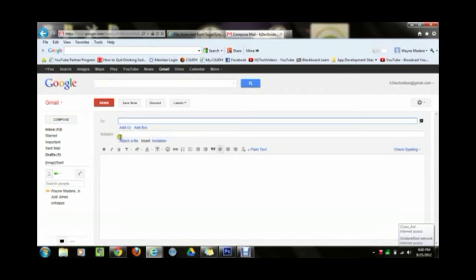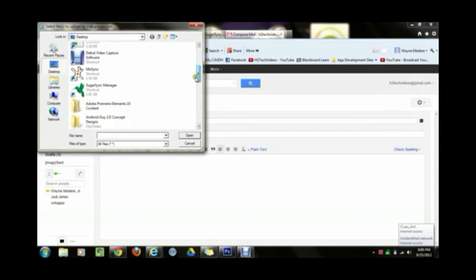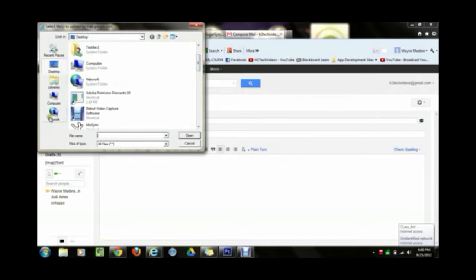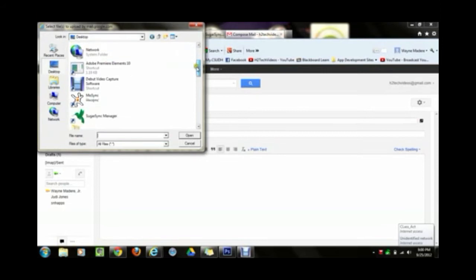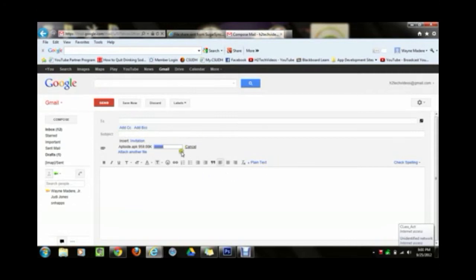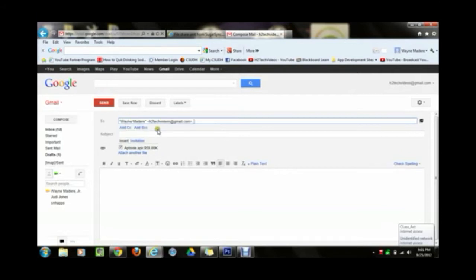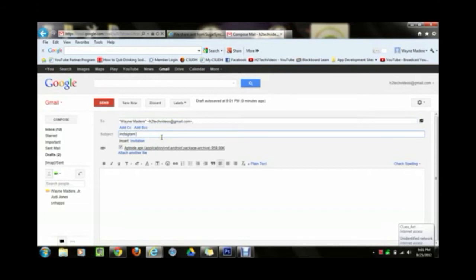Go to compose, then click attach a file — you should see a little paper clip. Click on that and a box will pop up asking you to find the file. Go to the desktop because that's where we saved it and find aptoide.apk, click on it and press open. That will attach it to the email. In the To field put your own email address, and in the subject put 'Instagram app'. Now hit send.